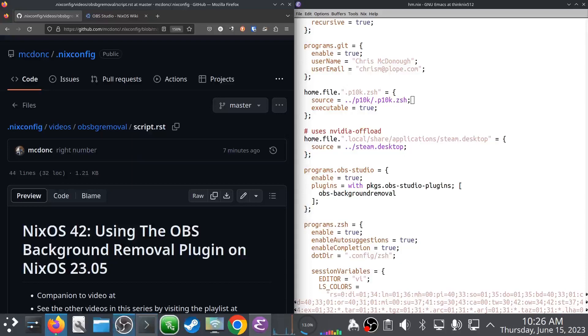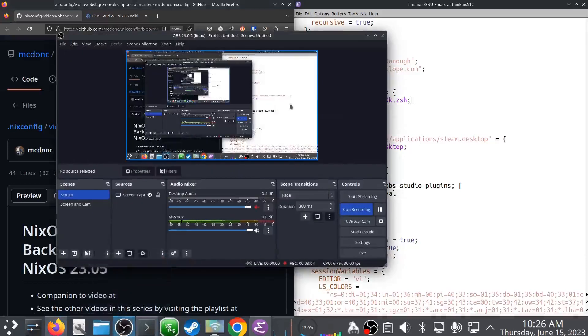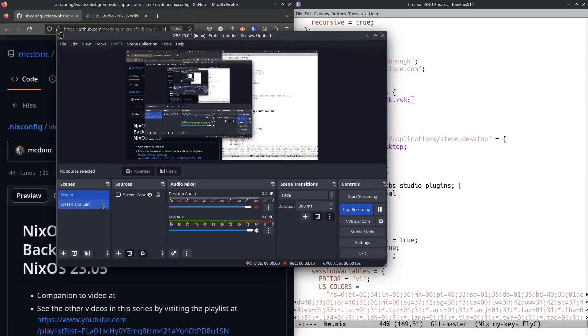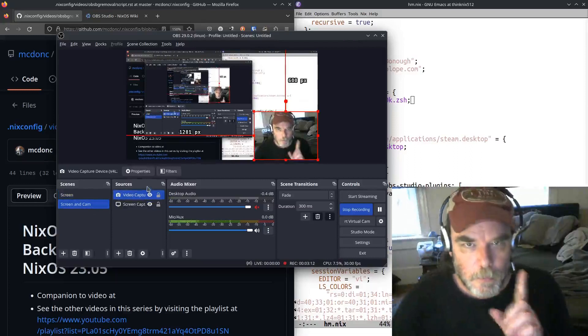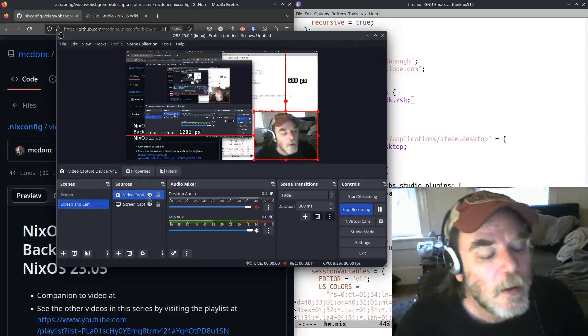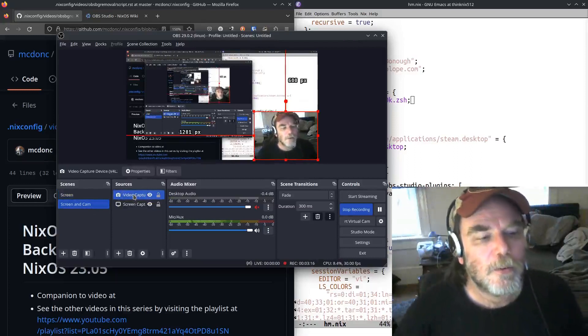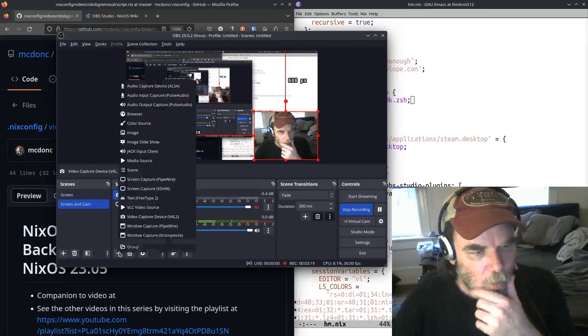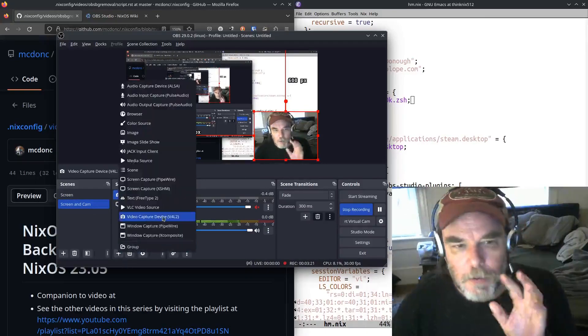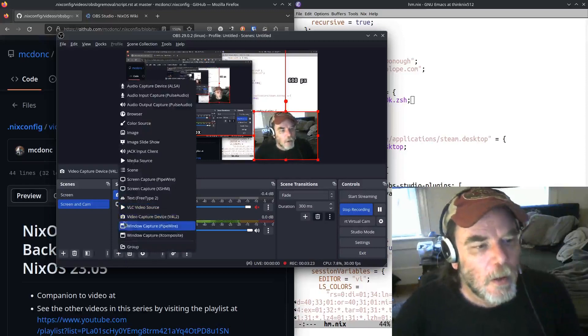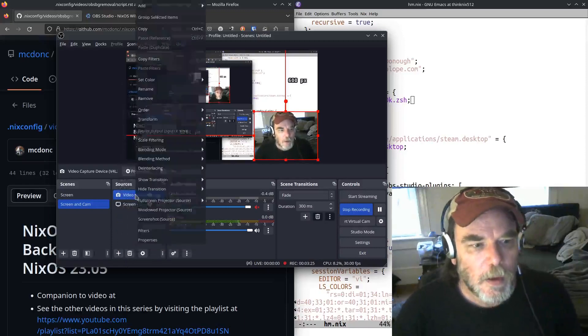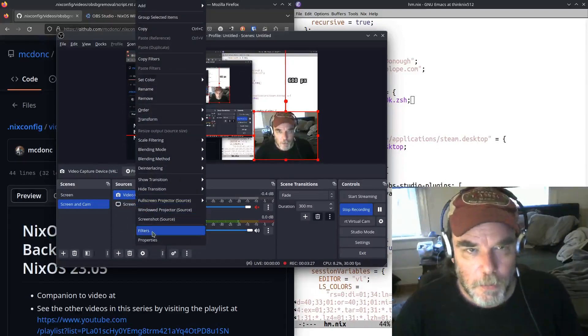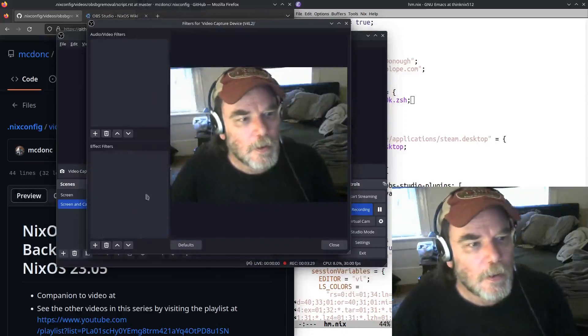you can, pardon me for the infinite mirroring here for a second, you can give yourself a new video capture device, your camera or whatever. That's what this thing is here.